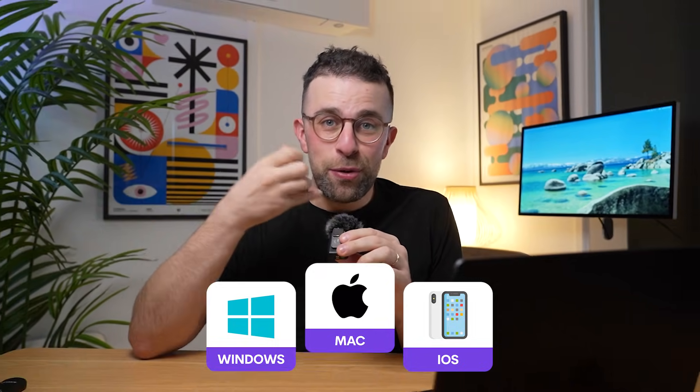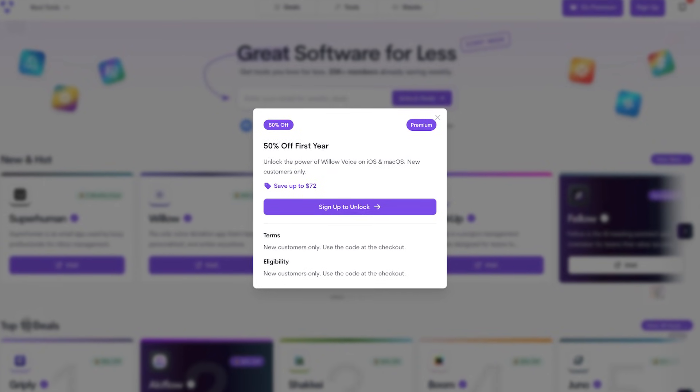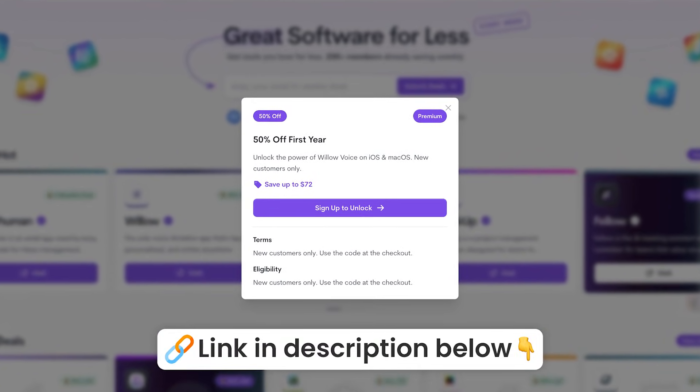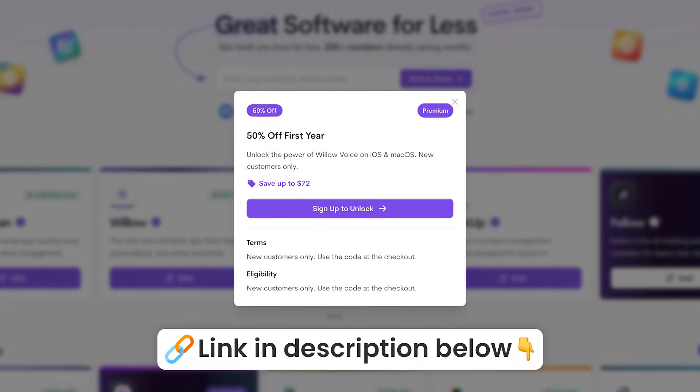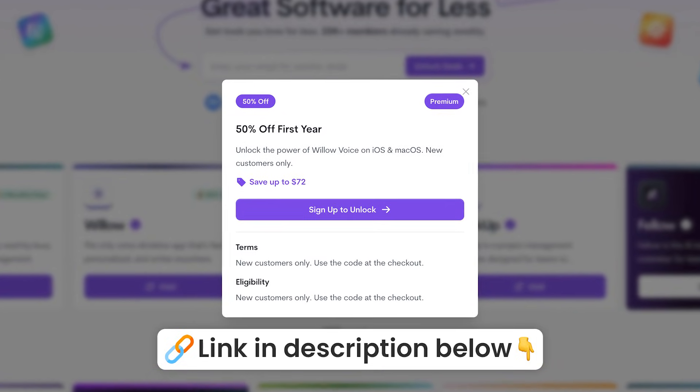If you want a discounted rate on Willow, you can check out the link in the description — it's a great way to find it via us if you're interested.